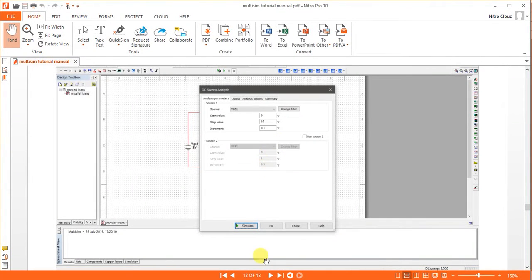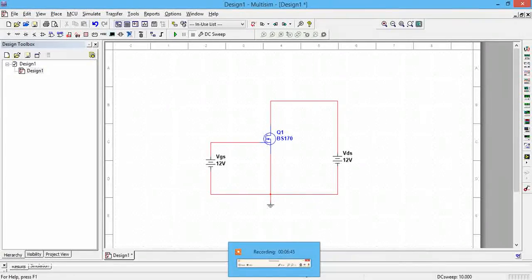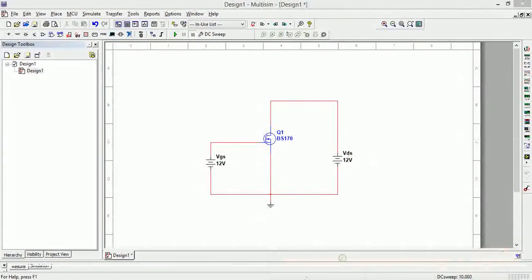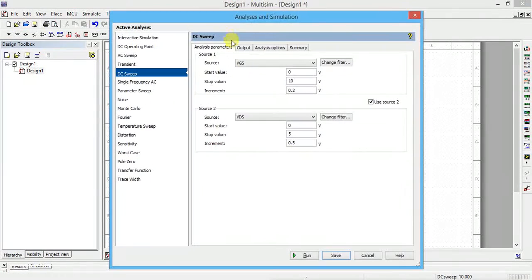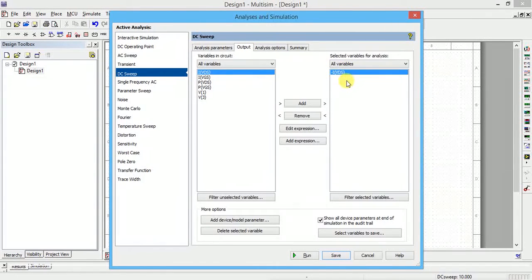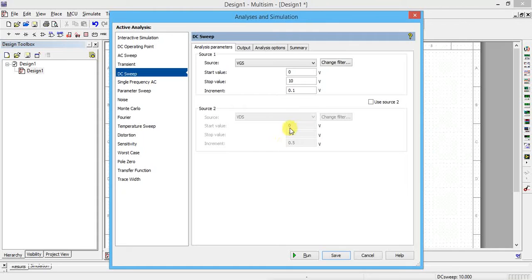To find transfer characteristics, go to DC Sweep. Set input voltage VGS varying from 0 to 10 with a step of 0.1 or 0.2 — either is fine. Output is minus ID or IVDS. For the second source, since we are taking only one reading of VDS, there is no need to select it. Take one value of VDS, then save and run.